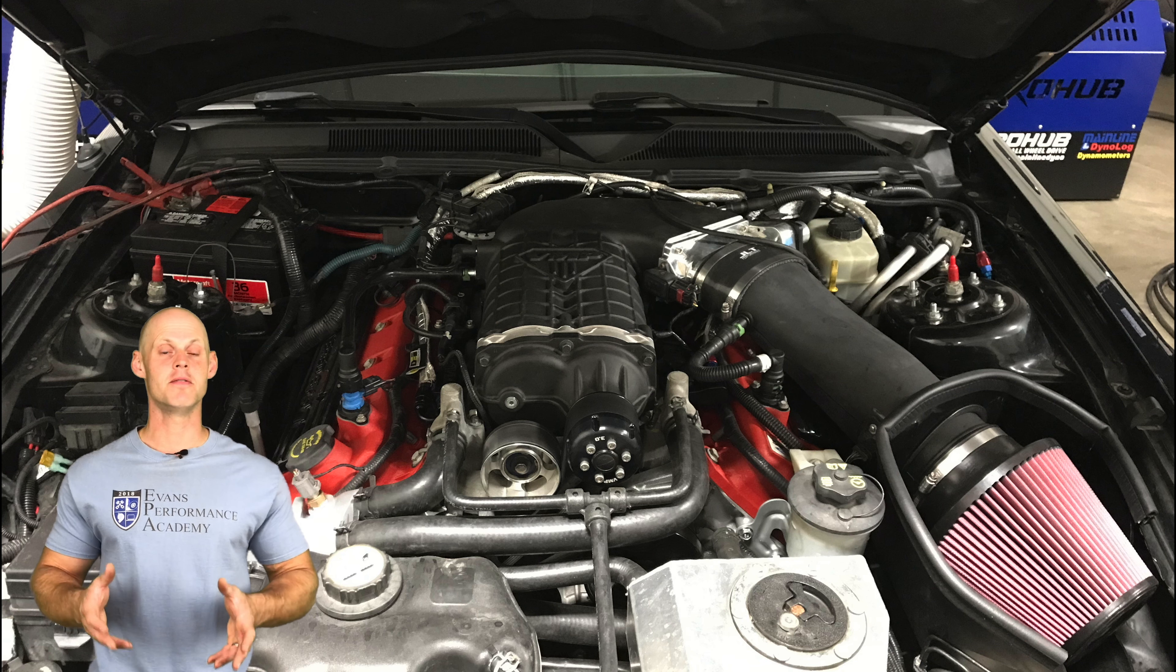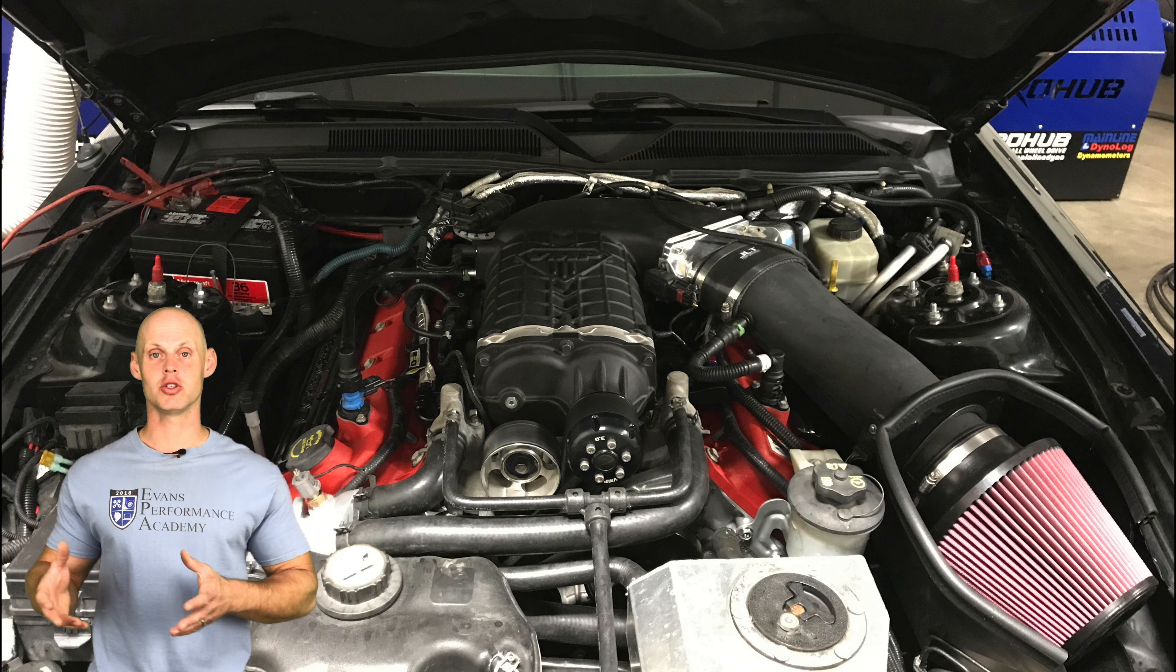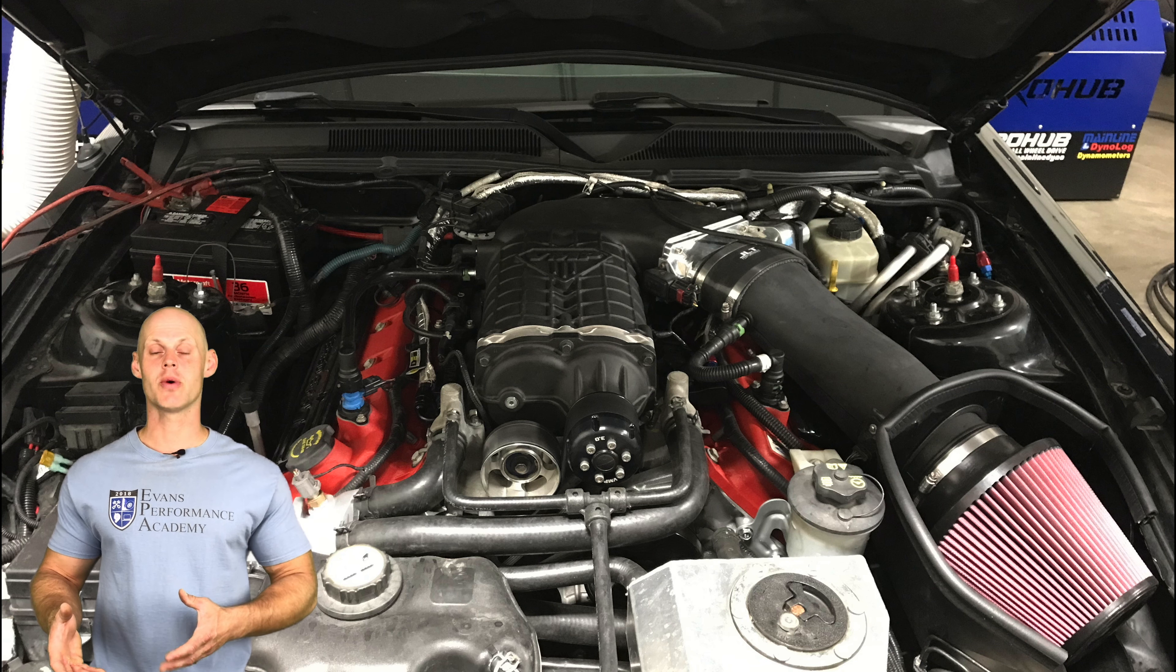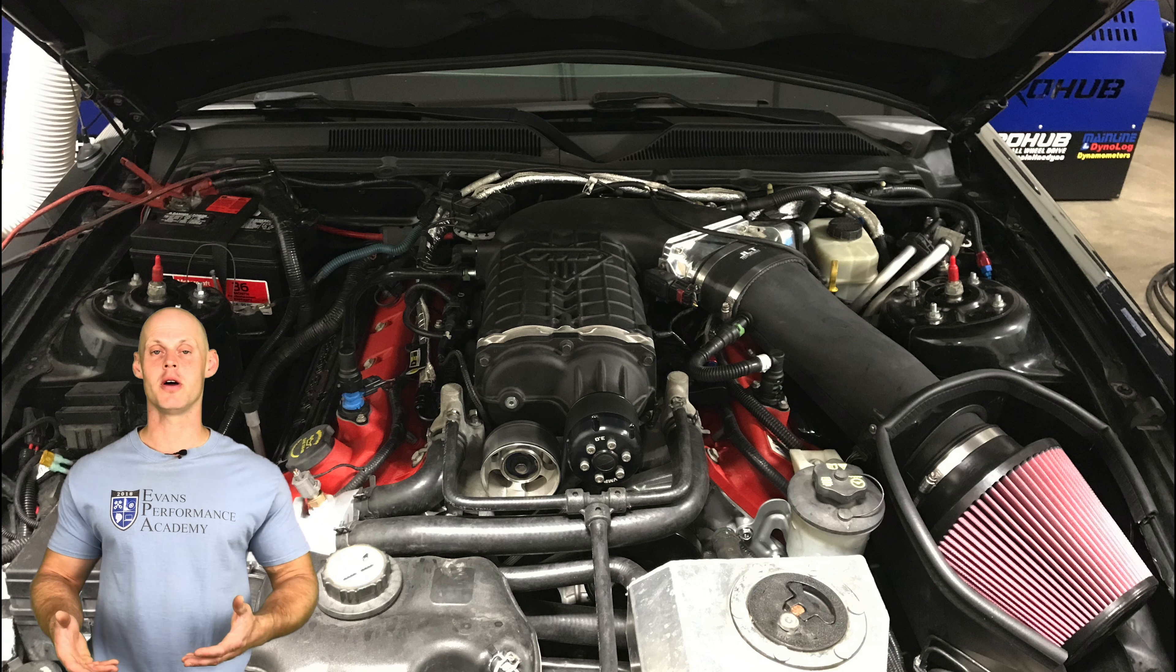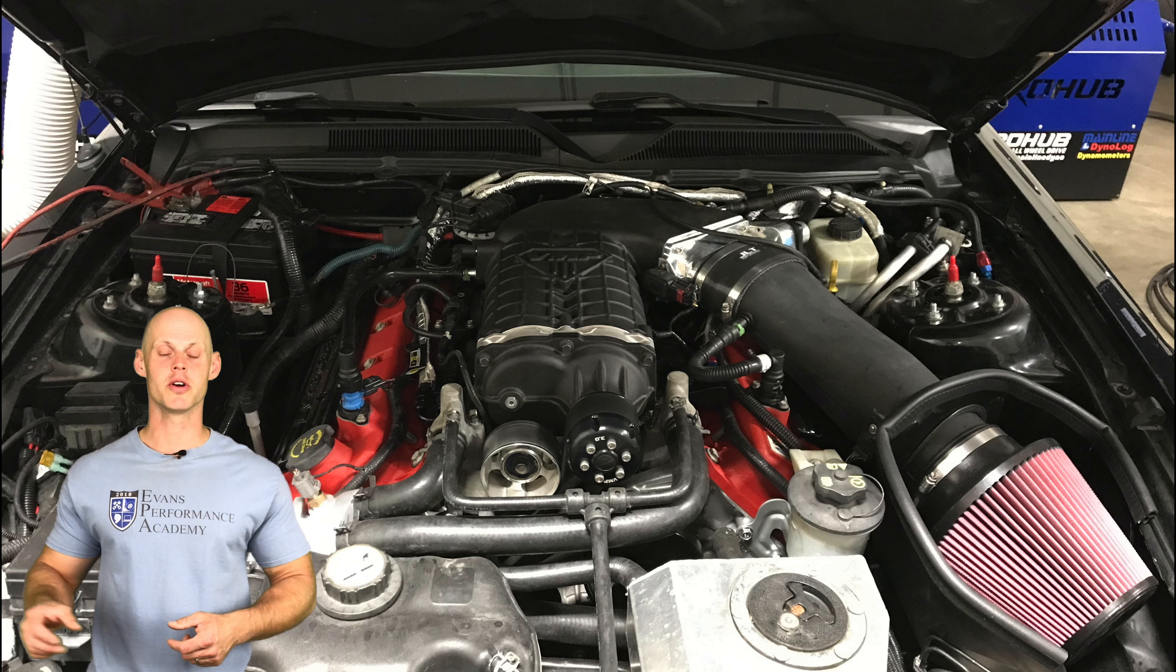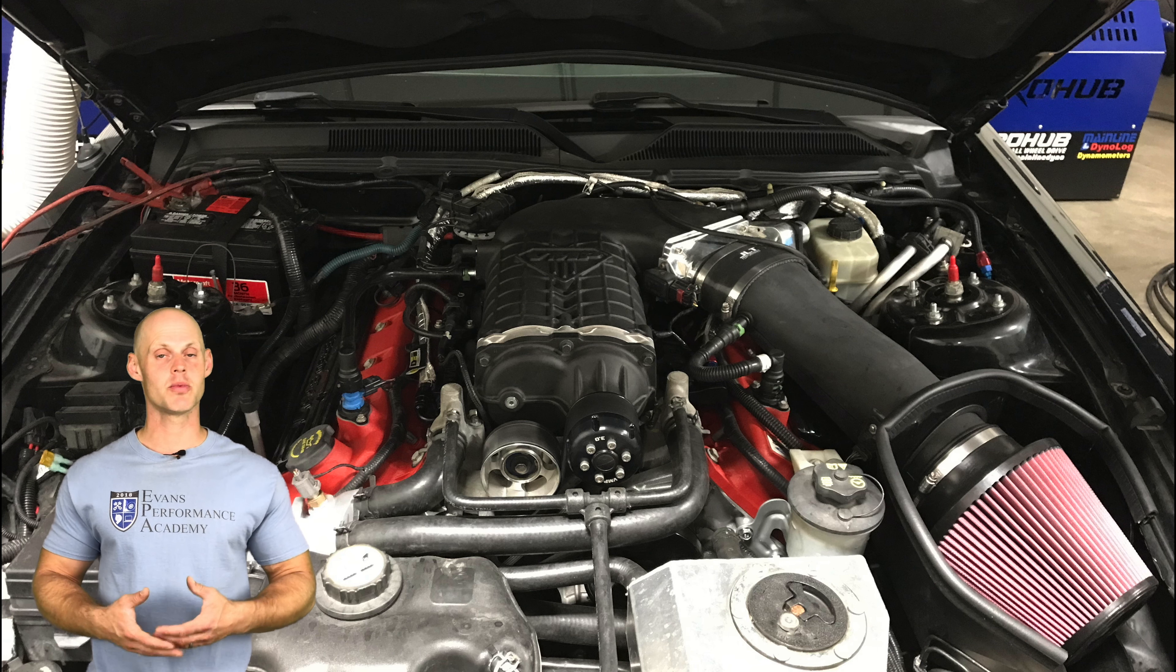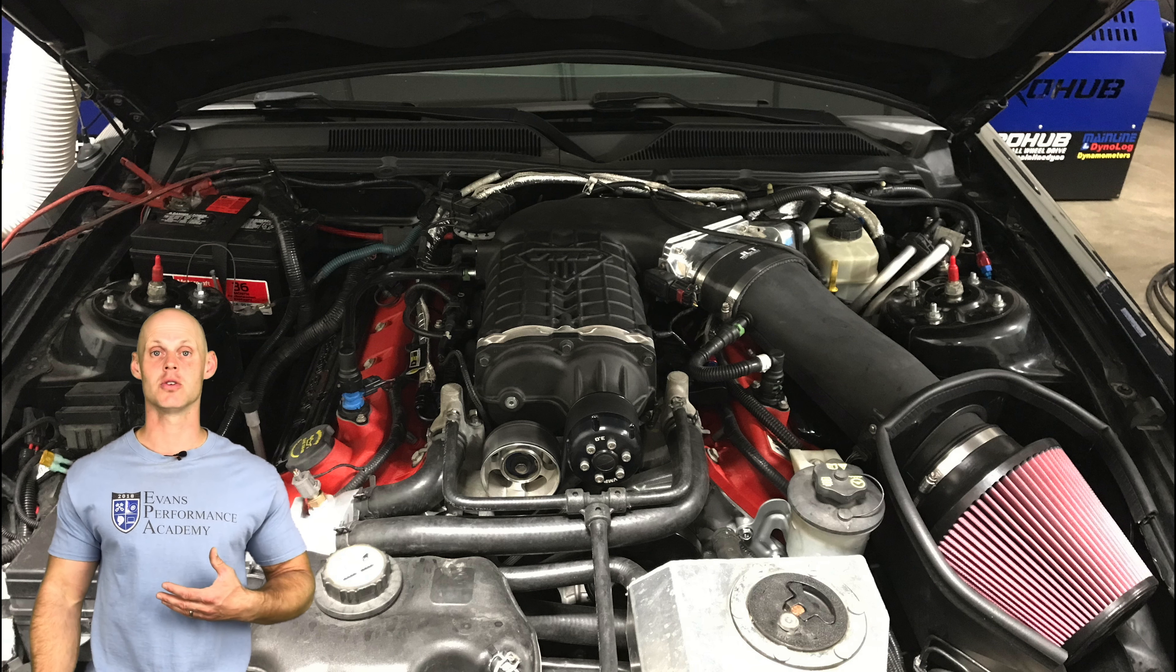Now, in addition to this, we have a VMP upgraded supercharger assembly. We also have the typical bolt-on mods. We have a cold air intake, long tube headers, and a cat-back exhaust.